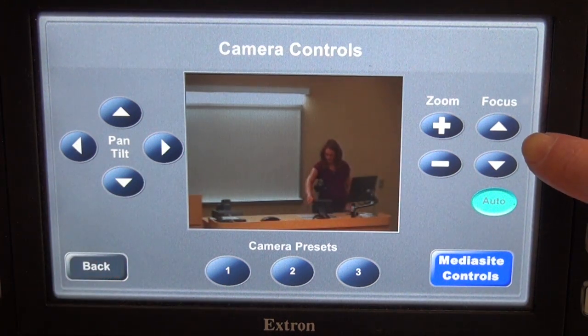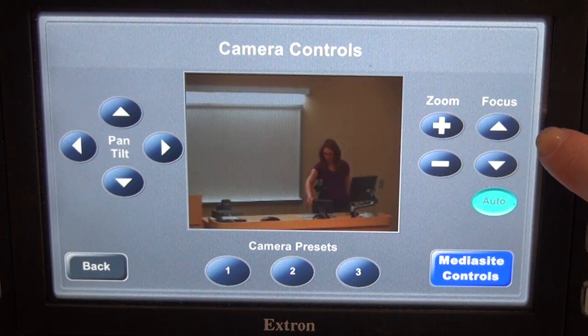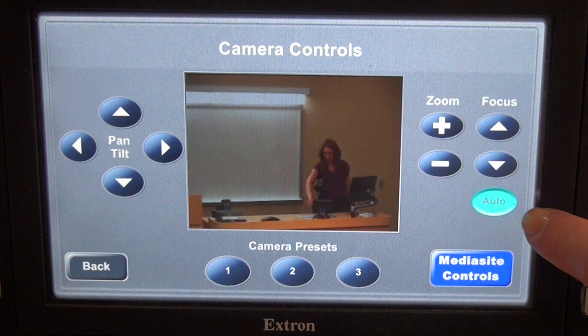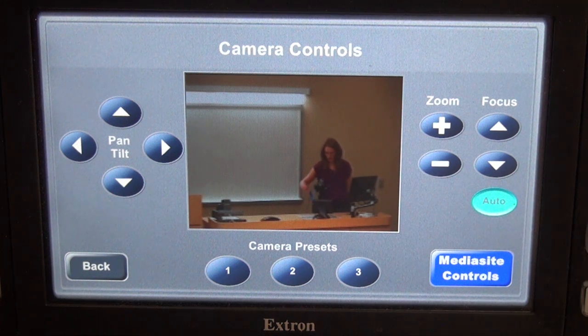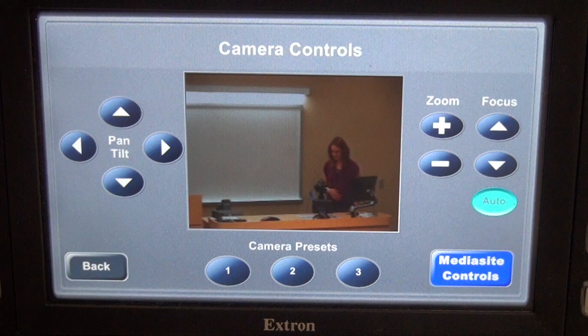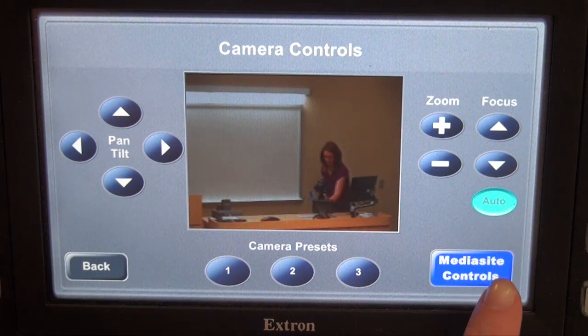as well as the zoom controls to position the camera where you'd like it. Zoom controls are over here on the right side, and by default it will always be set to autofocus. When your camera is positioned where you'd like it to be, go to your Mediasite controls page — the button is down here in the lower right-hand corner.